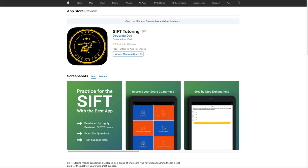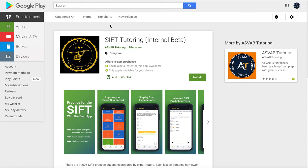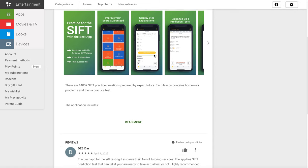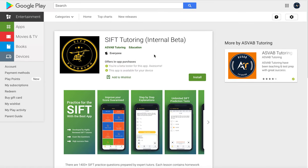If you go to the Play Store and type 'SIPT tutoring,' you'll see our app too. We recently launched this app on the Android platform, so you could download the app and practice. In a moment, I'll show you why this app is the best app for your SIPT program.